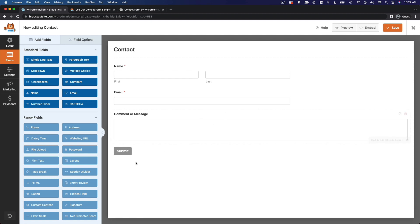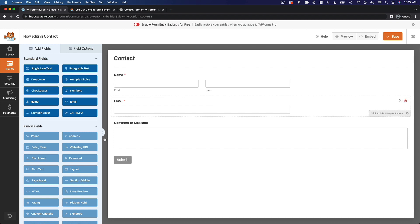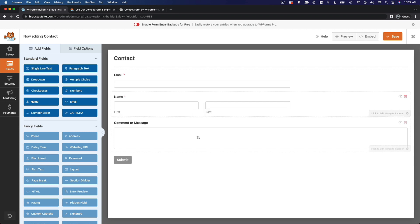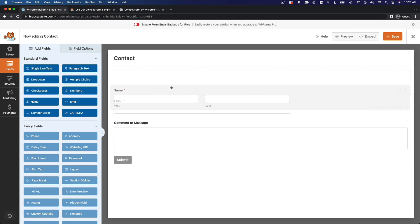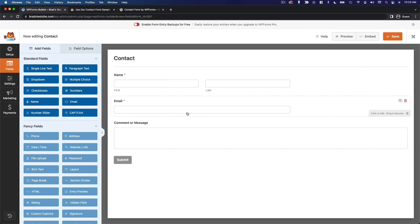and here we can see the form editor. So you can see your form on the right and you can use this left sidebar to add additional fields. You can also drag and drop the fields within your form if you want to reorder them. So for a contact form, this is pretty standard. I am happy with this